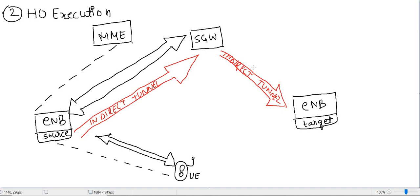Hello everyone, welcome to my channel. We are studying S1 handover and we have already seen handover preparation in the last lecture. Here we are going to study handover execution.